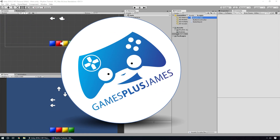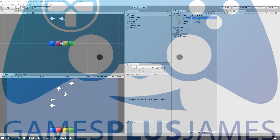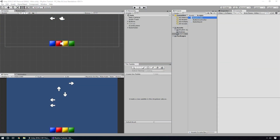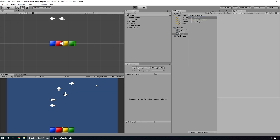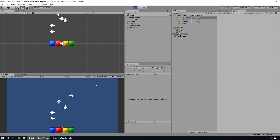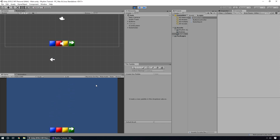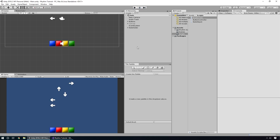Hey everybody, this is GamesPlusJames and welcome back to our Rhythm Game tutorial. We've got our arrows scrolling down for us to press our buttons in time, but at the moment we have no music or anything like that. So the next thing we're going to do is set it up so we can actually play some music.